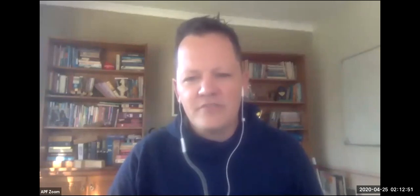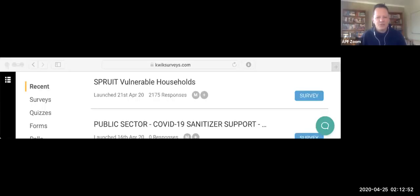Now, as I've mentioned, as of this morning, we have a whole number of individuals whose data has already been entered into the system. You can see there 2,175 individuals' data has been added. And really, it is a simple process.